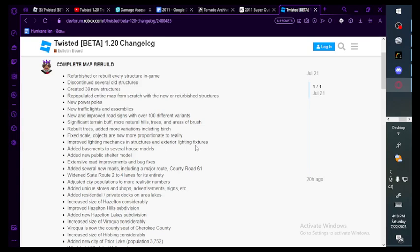Created 39 new structures, repopulated the entire map from scratch with new or refurbished structures. New power poles, new traffic lights and assemblies, new and improved road signs with over a hundred different variants. Significant terrain buff, more natural hills, trees in areas of brush.